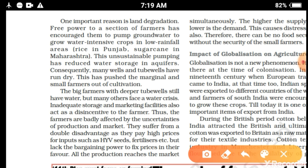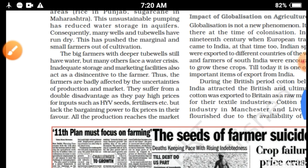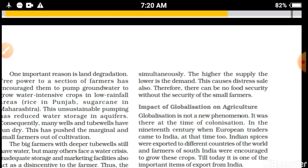The government provides free power to farmers, which encourages them to pump groundwater and grow water-intensive crops. Water-intensive crops are also responsible for land degradation and are mainly grown in areas where rainfall is less, such as Punjab, Haryana, Rajasthan, Gujarat, and Madhya Pradesh. This concludes the whole discussion about the PDS system.